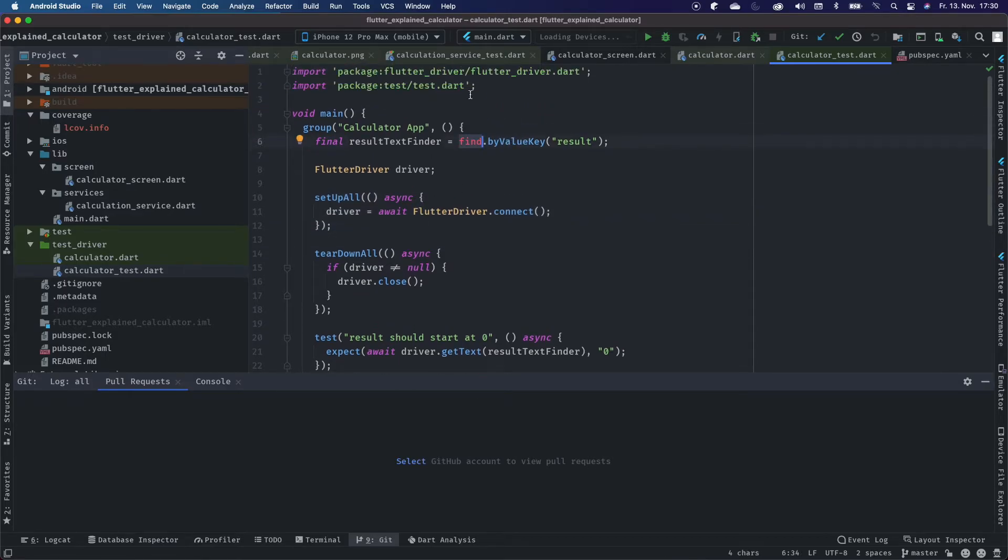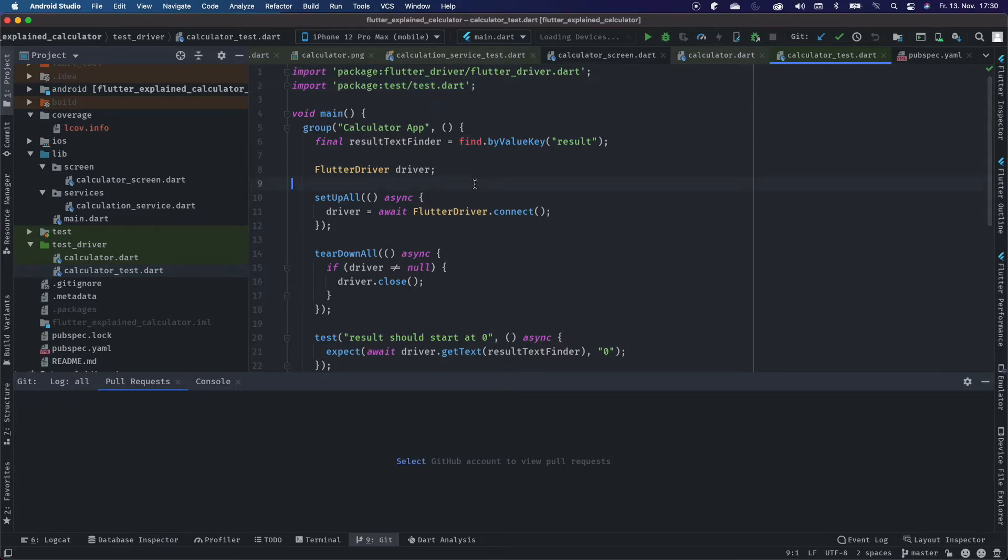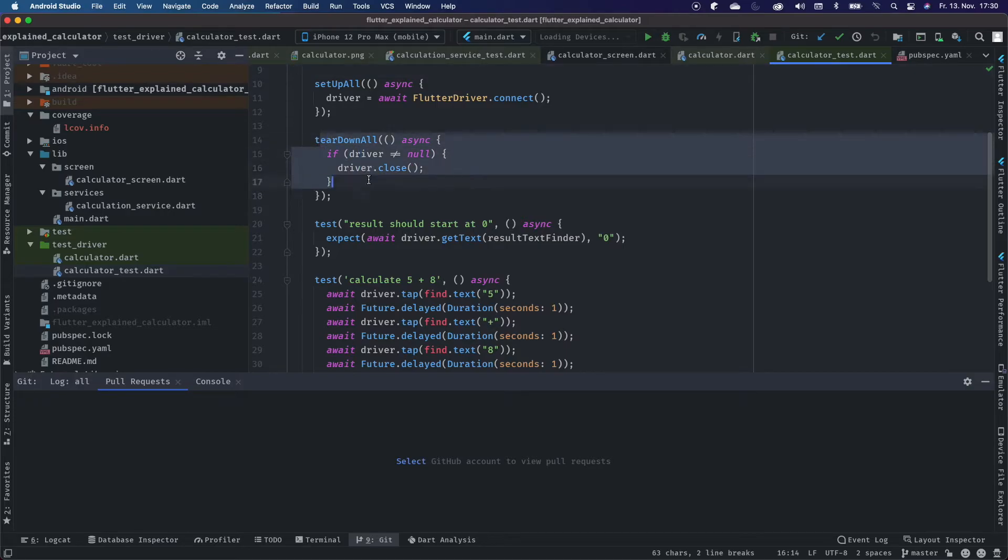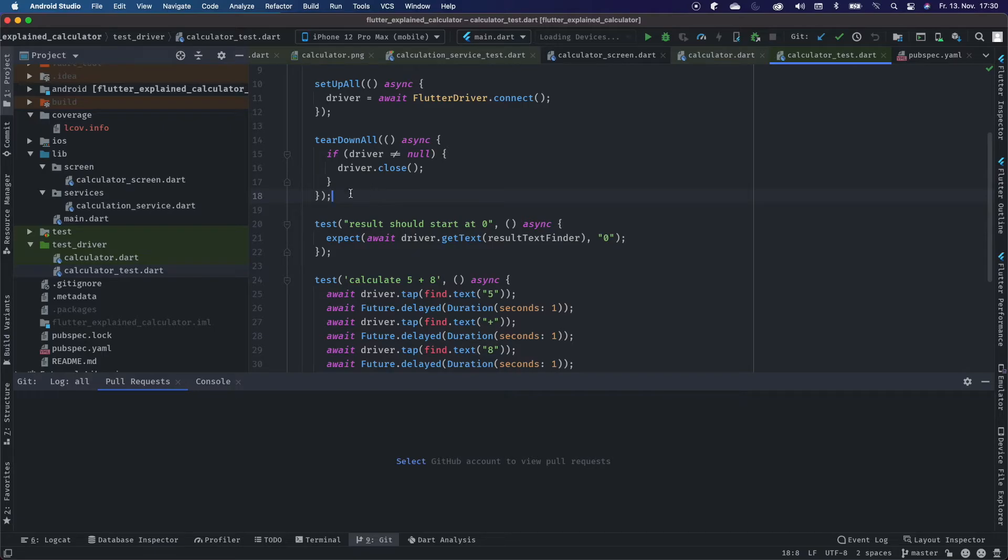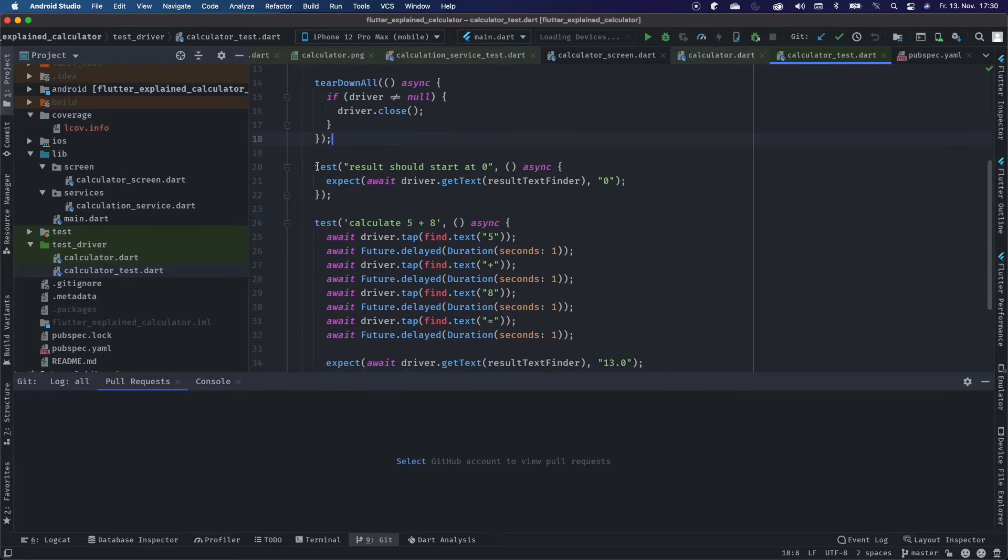One more thing about the find. Make sure that you import the right test package, because at the beginning I had Flutter testing imported which was wrong. Tear down all will remove the driver again when we are finished with all the tests.